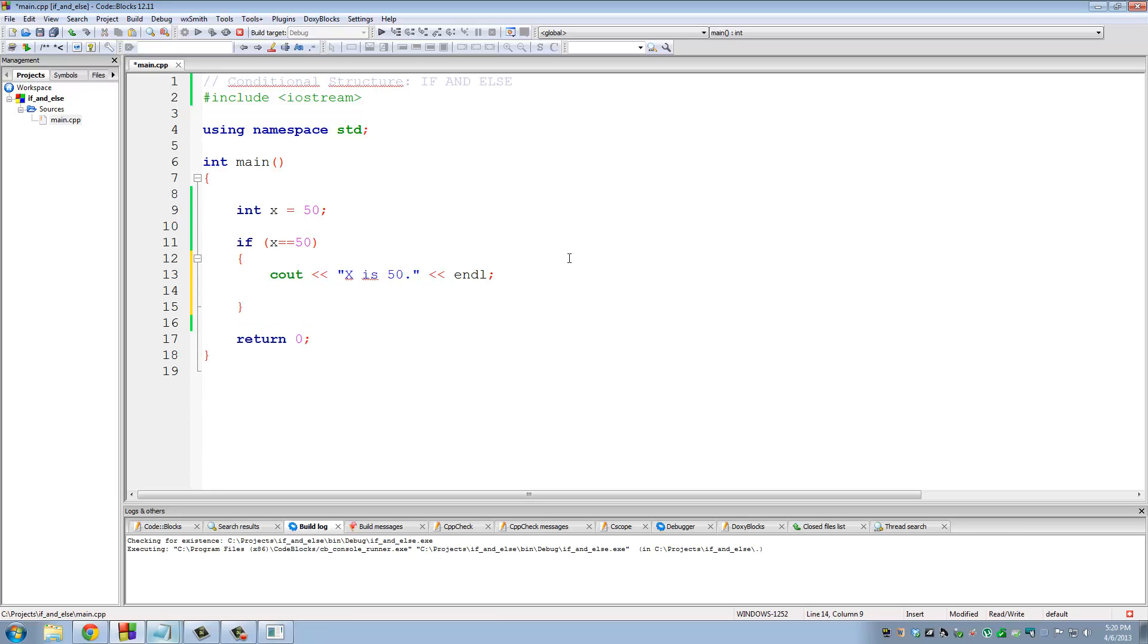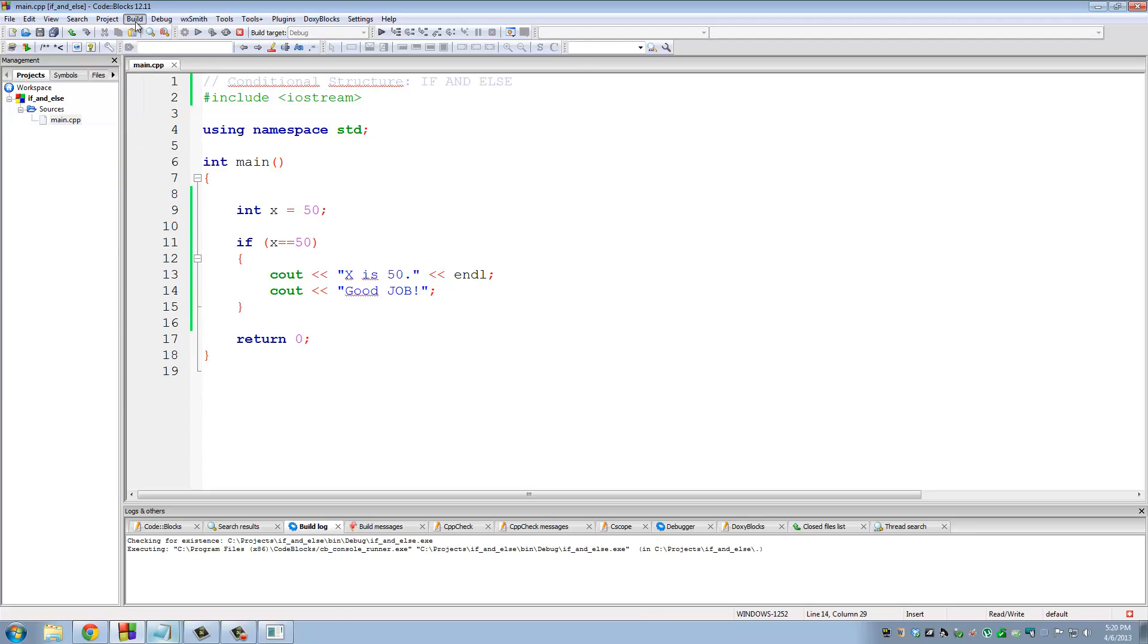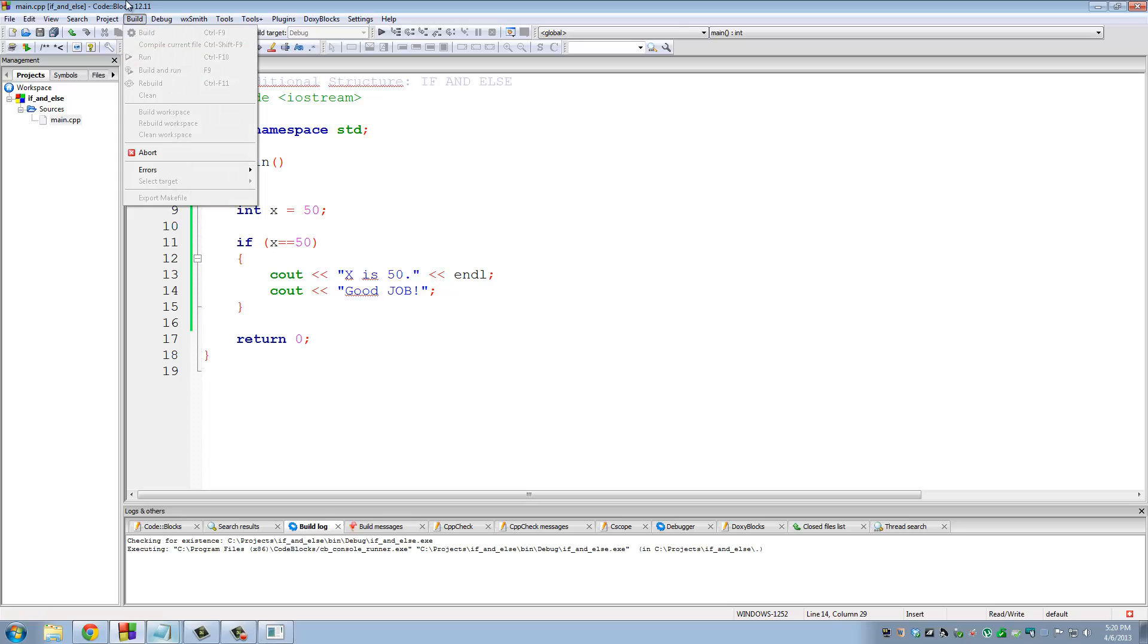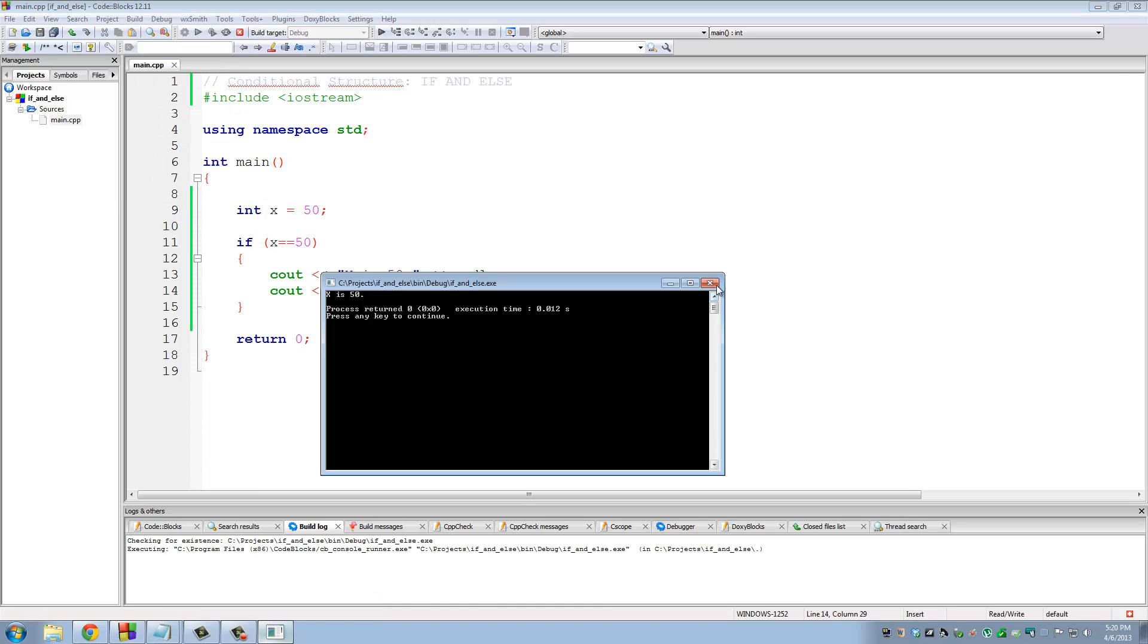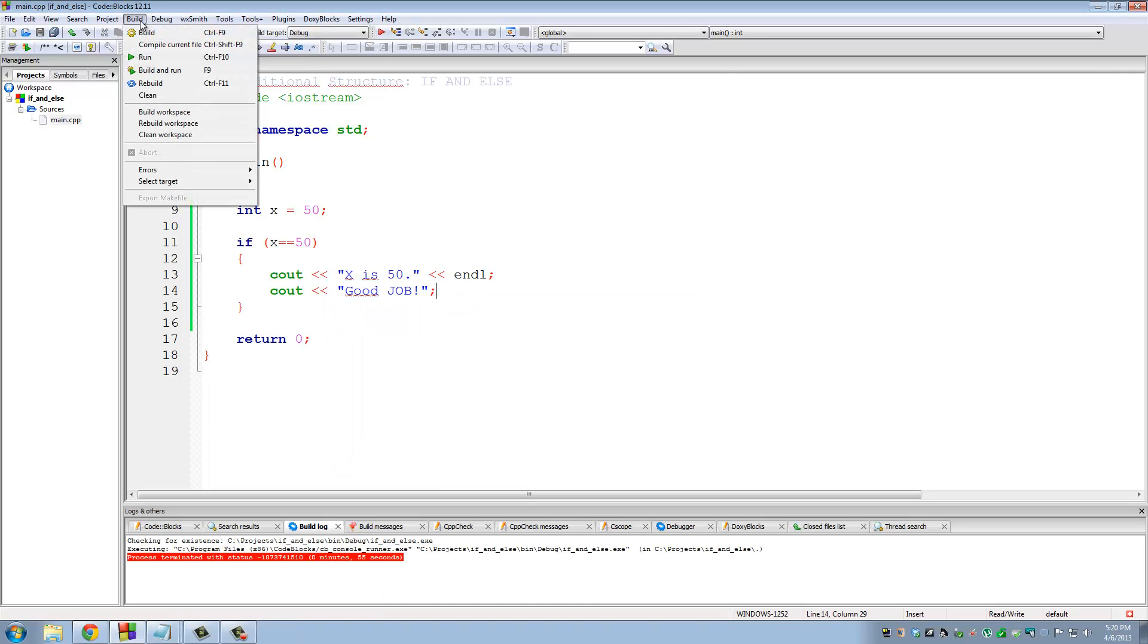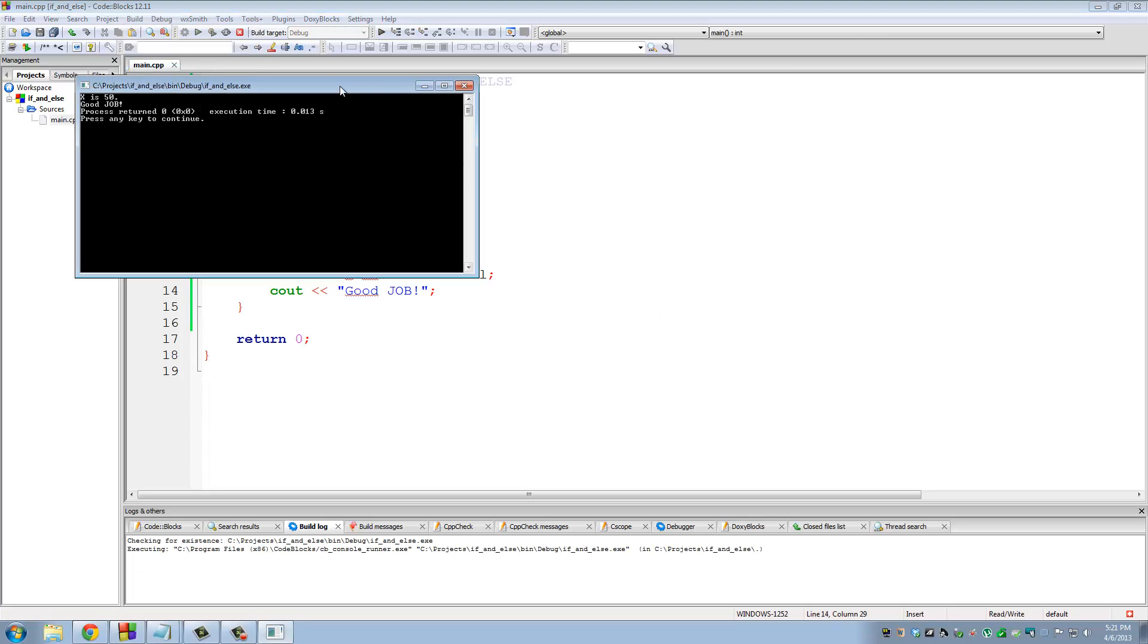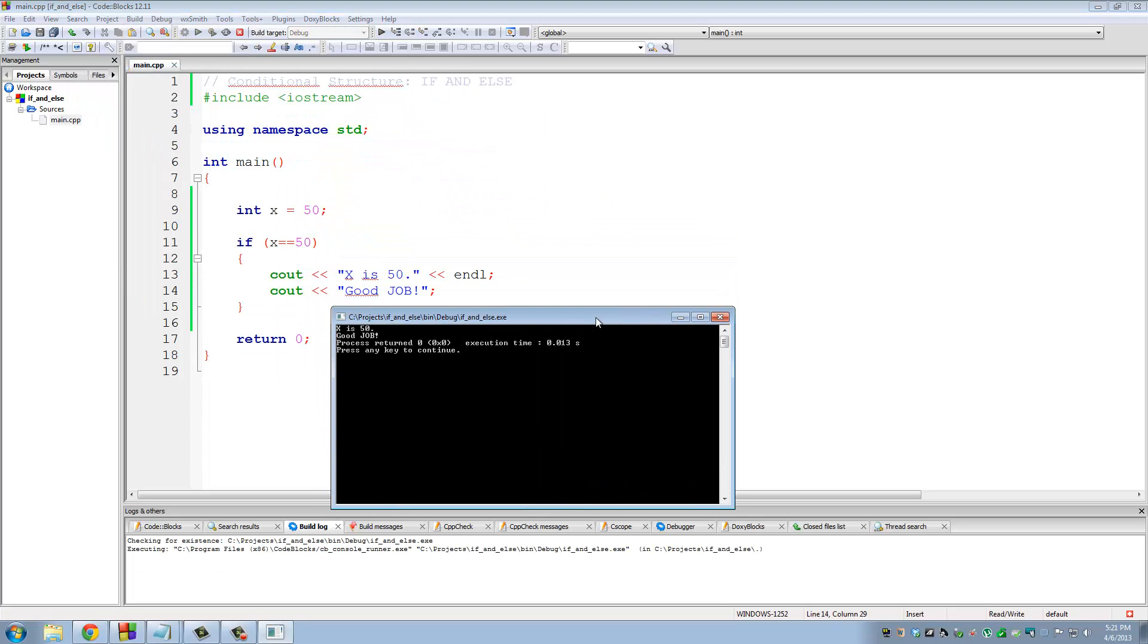Now if I do good job, let's save and run this thing. Okay, so build and run. So now you can see if x is 50, we printed x is 50, and then we also printed a compliment saying good job.